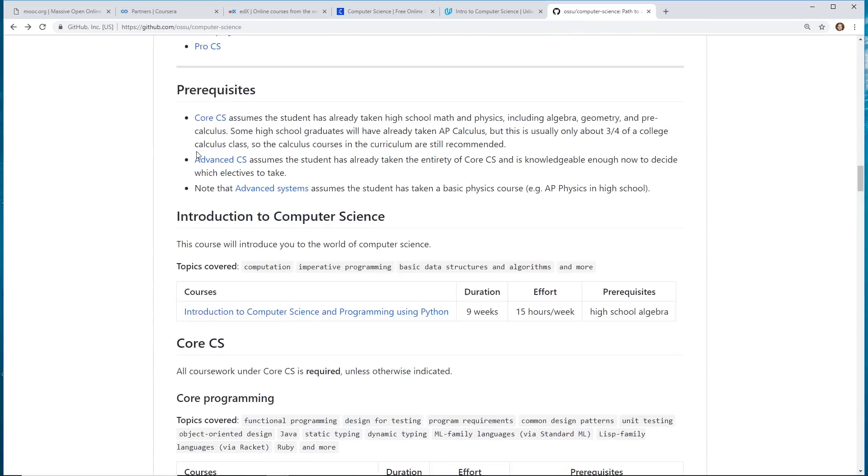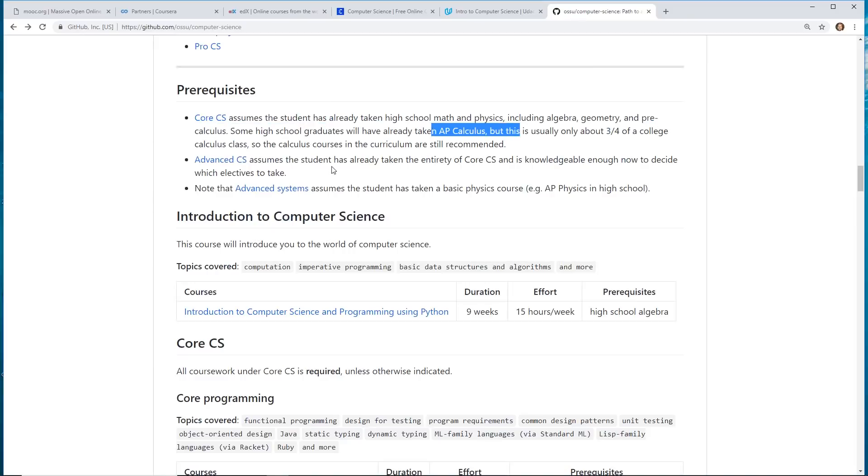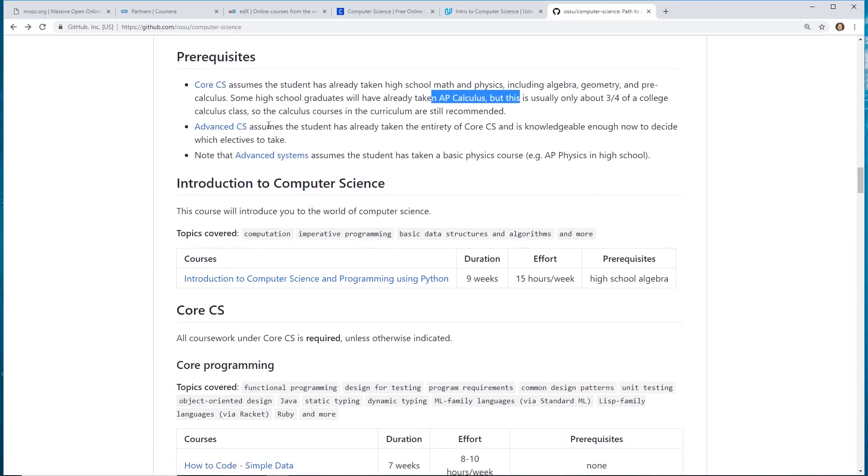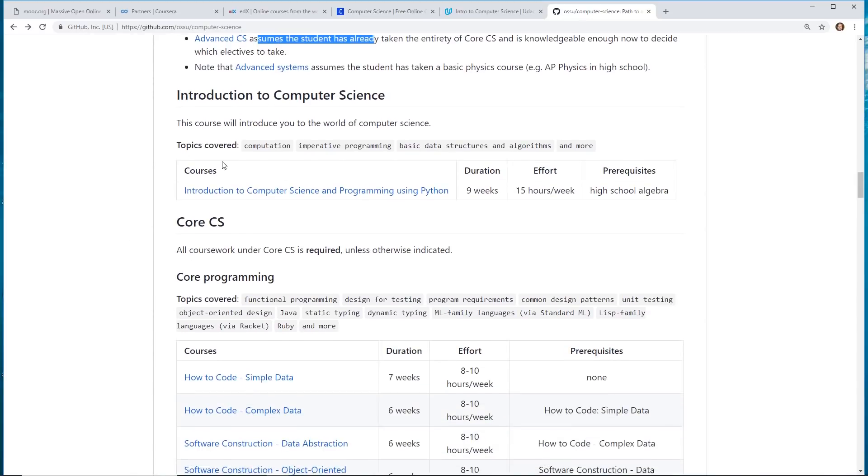You can see here. This gives you some prerequisites. You might want to make – if you already took some core CS classes in high school, that helps. AP Calculus definitely helps. There's actually Advanced CS, which is if you take all these courses, which they think it takes you about two years, you can go to these Advanced CS courses.